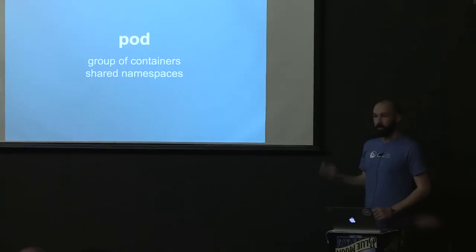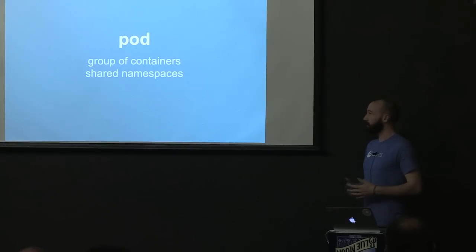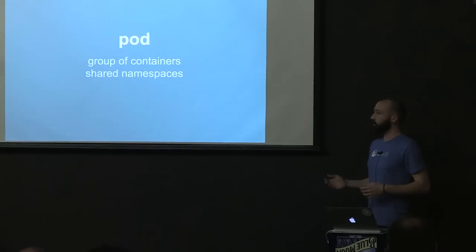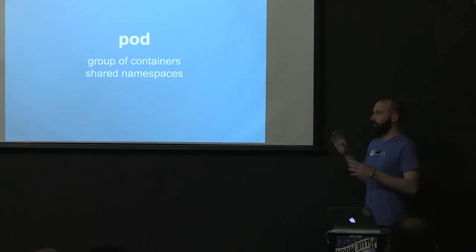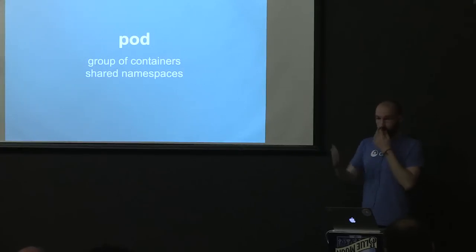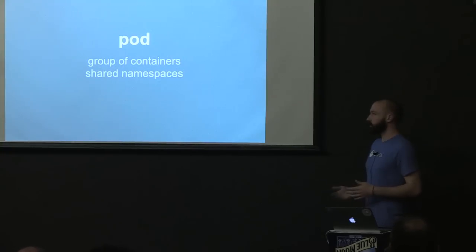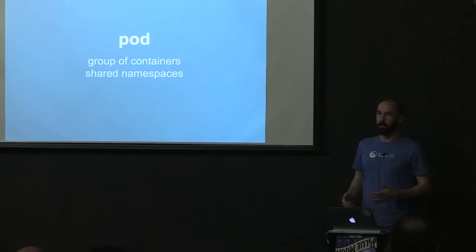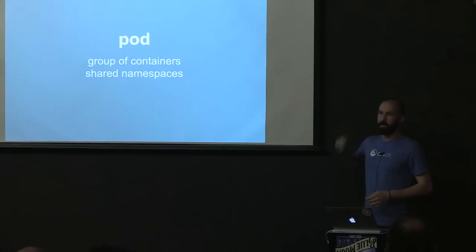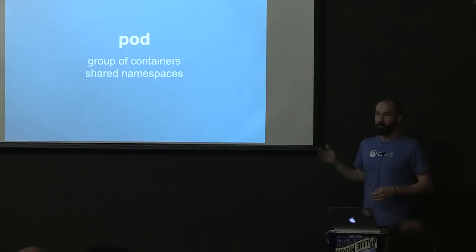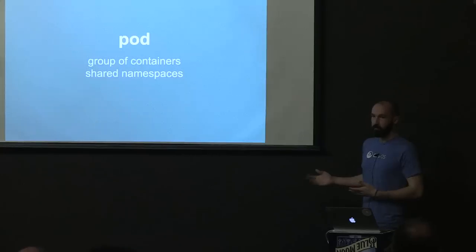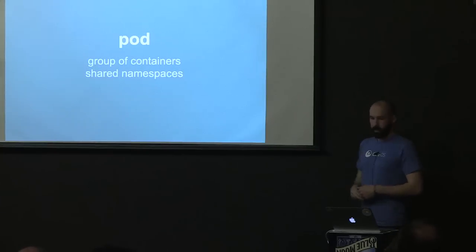So pods are groups of containers. Most pods that I've seen are single container grouping. The use case for multiple containers is more on the ancillary service use case. So let's say you're deploying Postgres like Chris is. Maybe you have a backup job that you need to trigger every two days or something to dump your data out. Maybe you actually have to use IPC for that. So you have to be in the same IPC namespace. I haven't seen a lot of uses of multiple container pods, but there are a lot out there.